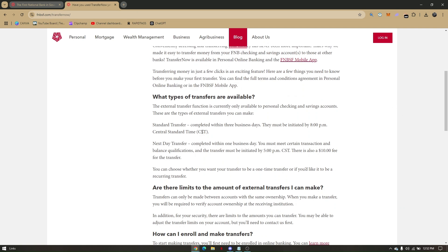These are the types of transfers available for First National Bank. They do have external transfer.